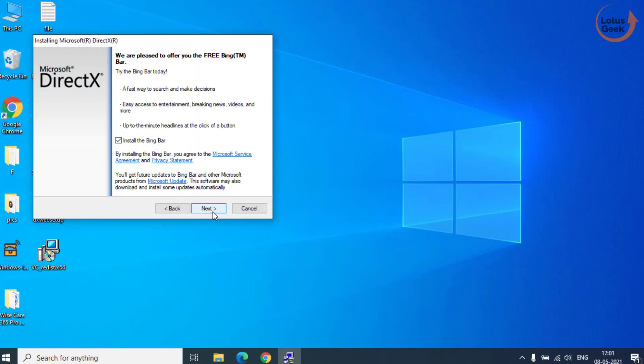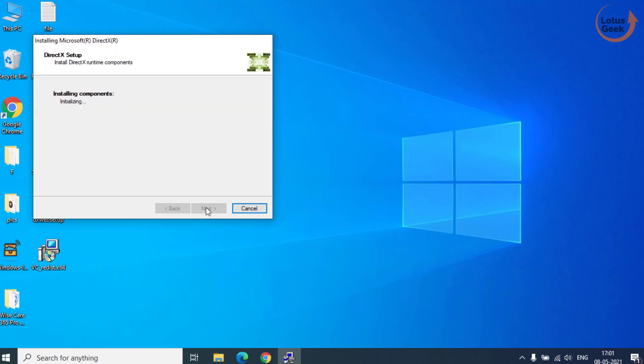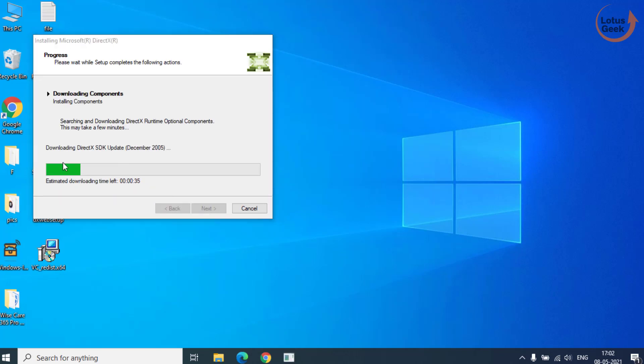Accept terms and conditions and install them in your system. The file size is of 90 MB. It won't take more than a minute to download the file depending upon the speed of your system.